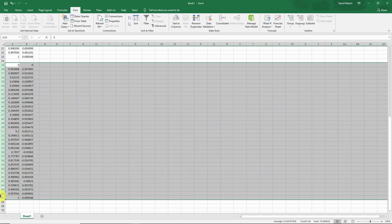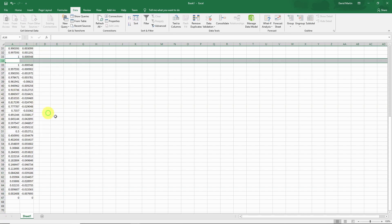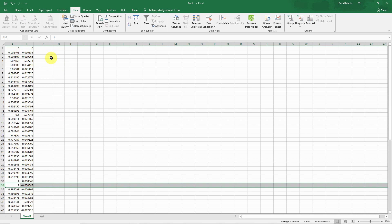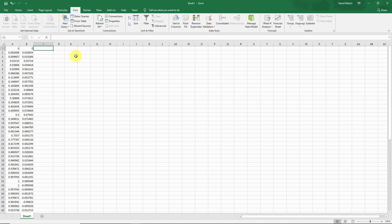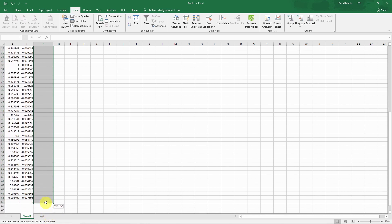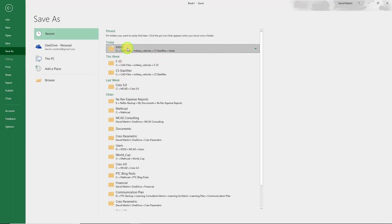I'm going to highlight all these rows and then use the data table option to flip the data — now it's in the correct order. We have an extra line here, let's get rid of that. Also, for importing these points into Creo Parametric, I need the Z column as well, and that's just going to be a value of zero. I'll select the cells and use Ctrl+C then Ctrl+V to paste zeros all in there.